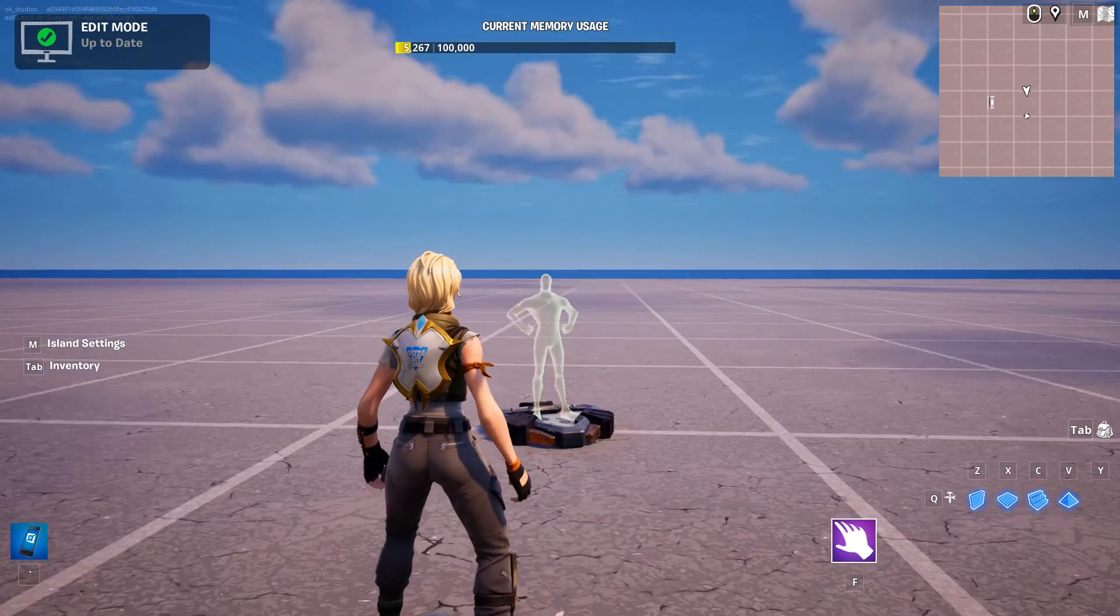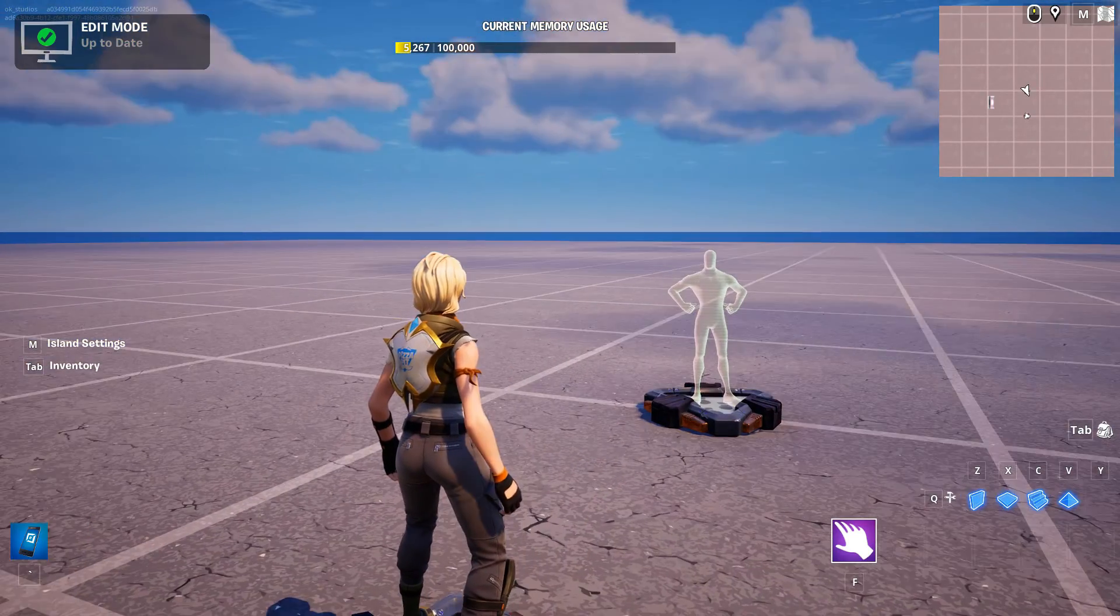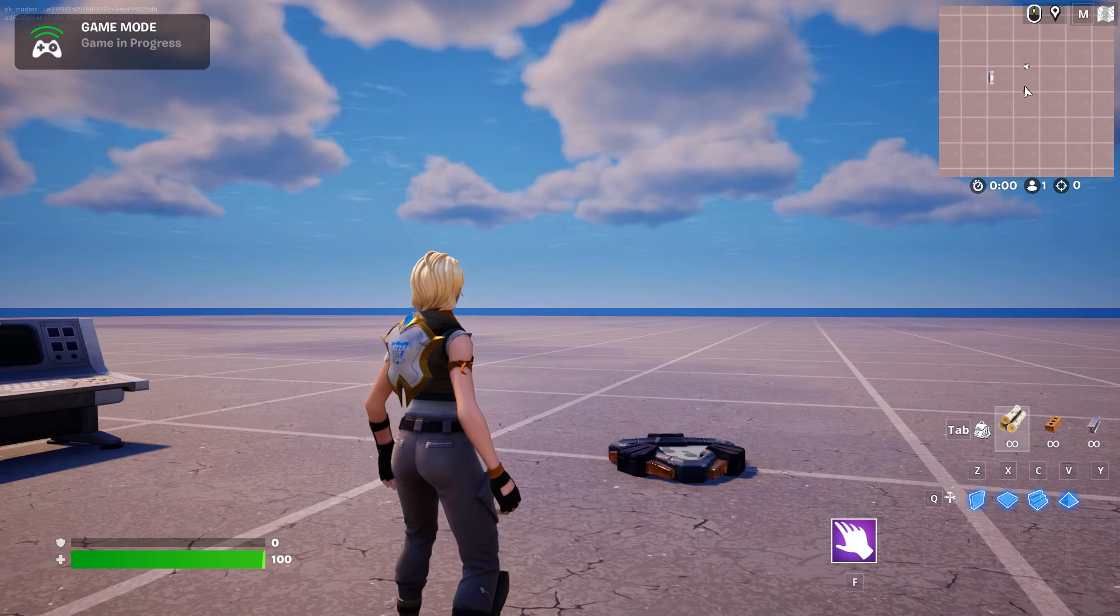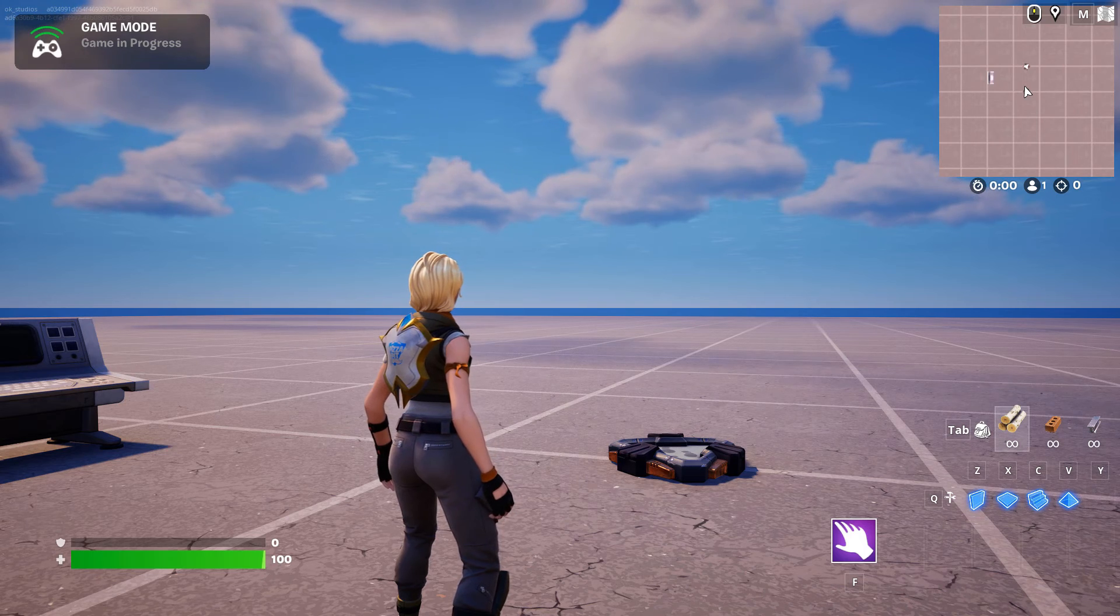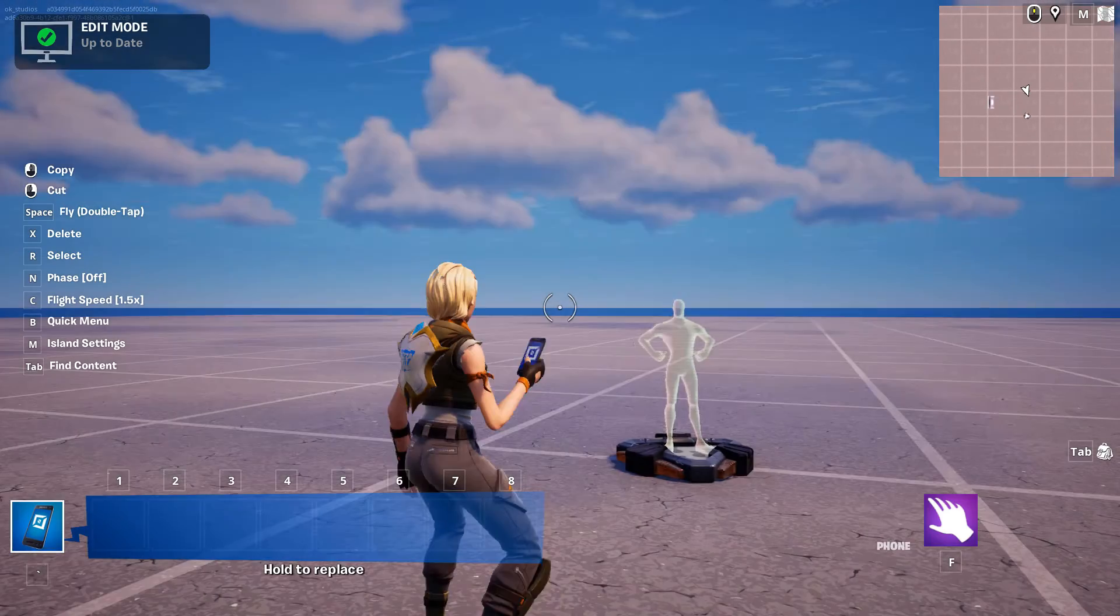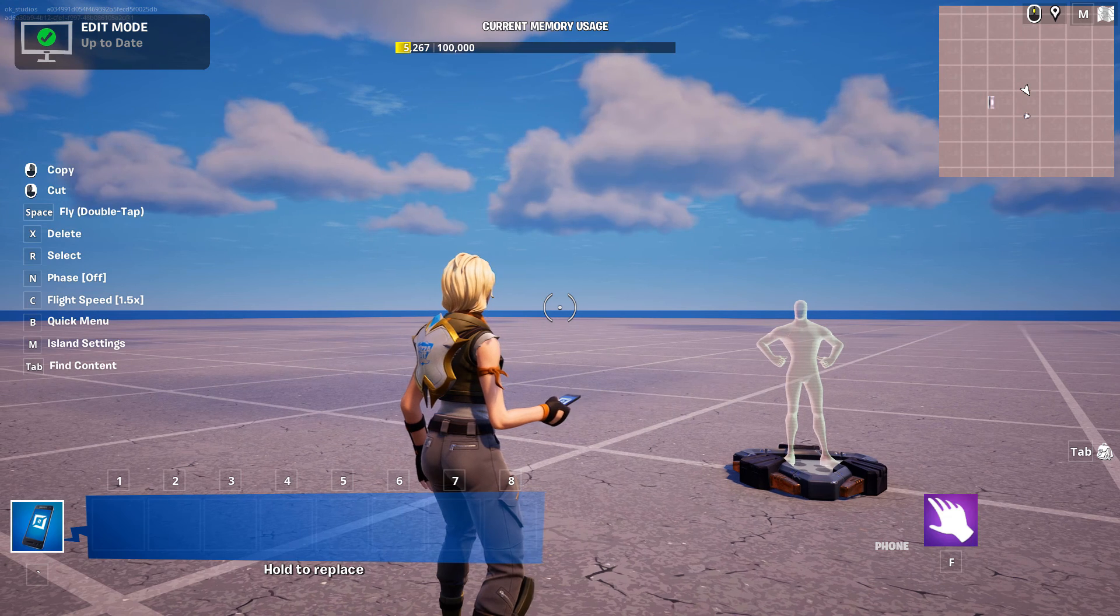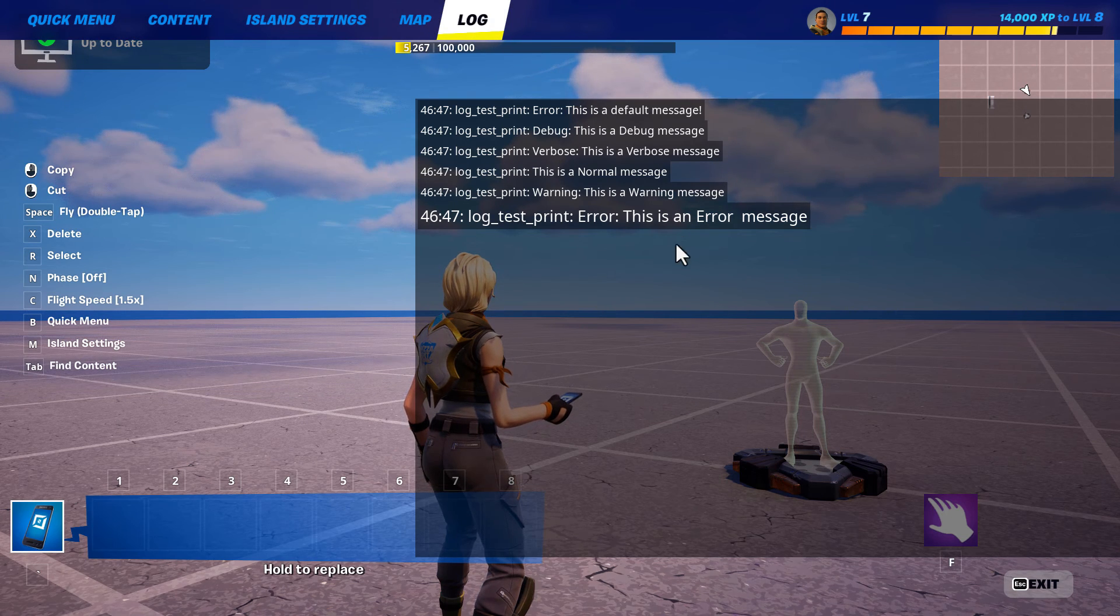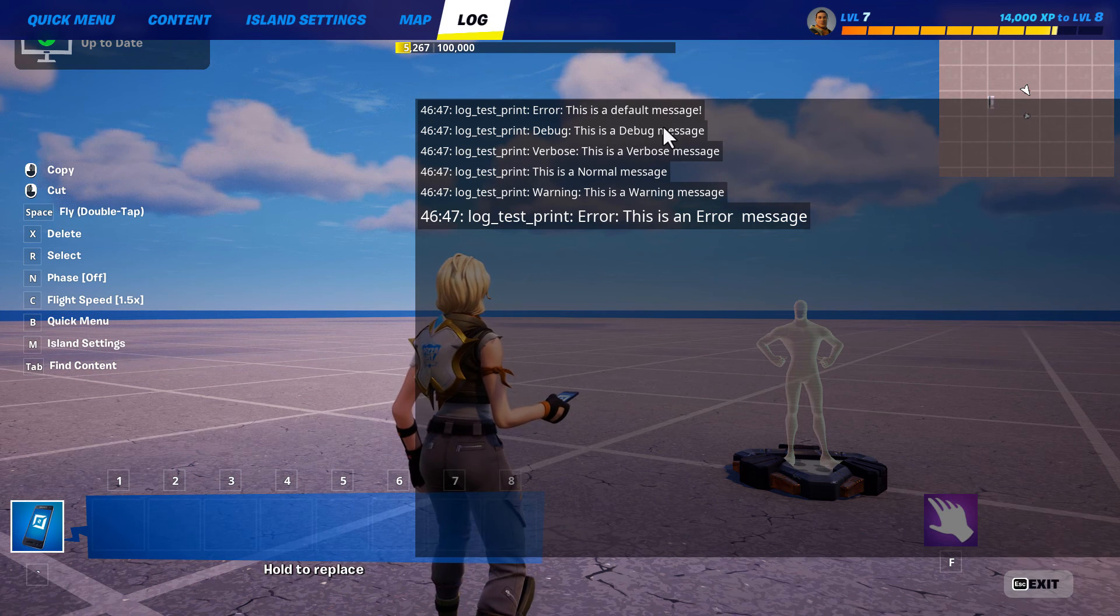Okay, so we can only see the log when we're in edit mode. I'm going to go ahead and start the game. And we're not going to see anything happen like we do normally with the normal print that we usually use. And then I'll just end the game. So it should have printed out those messages. So now if I'm in edit mode and I hit tab,